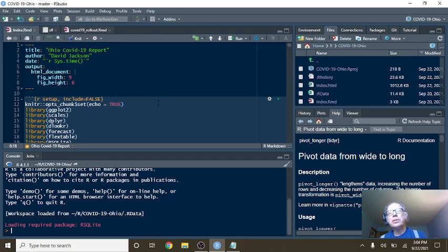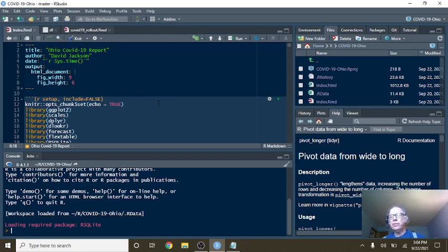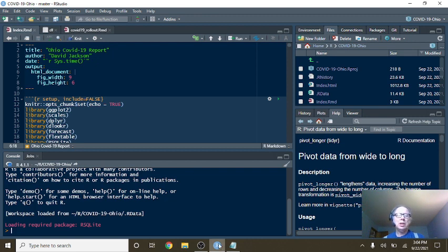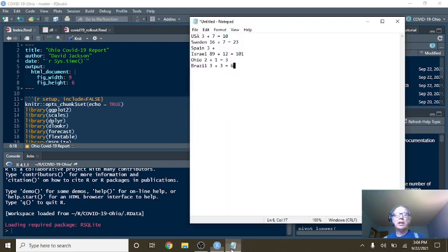Welcome back, Buckeye Nation, to your Caribou Data Science channel. This is the afternoon of Wednesday, September 22nd, 2021. It's time for your data COVID-19 analysis.